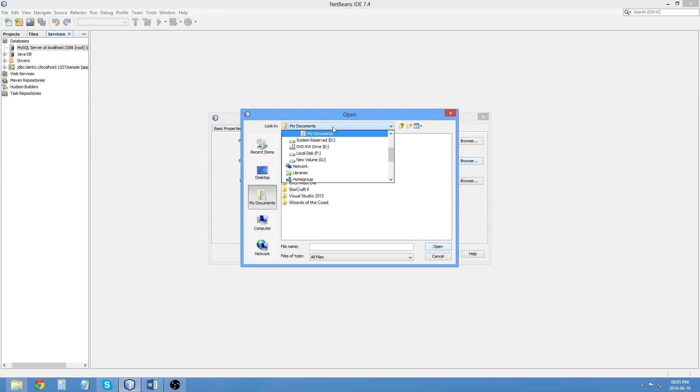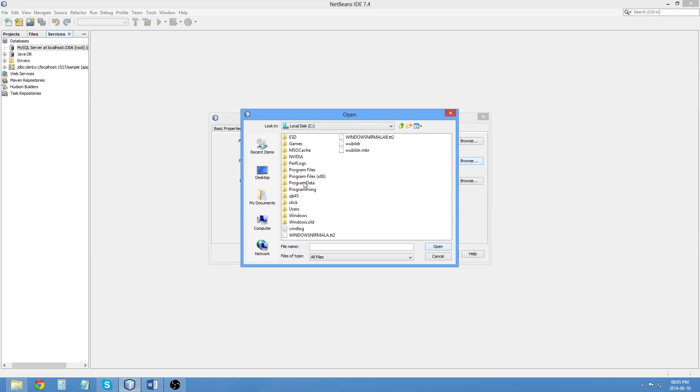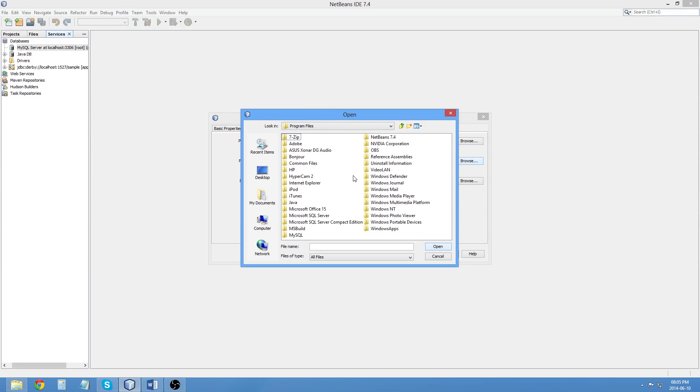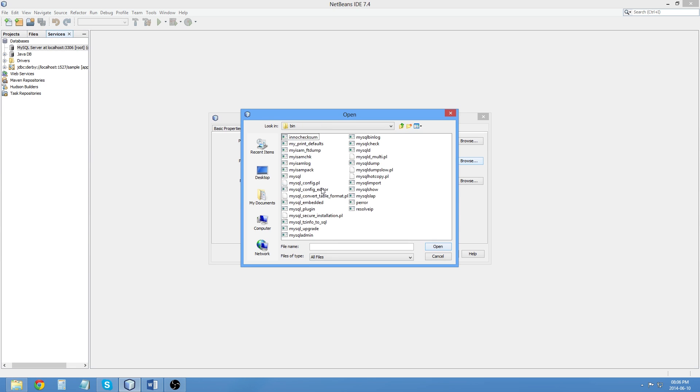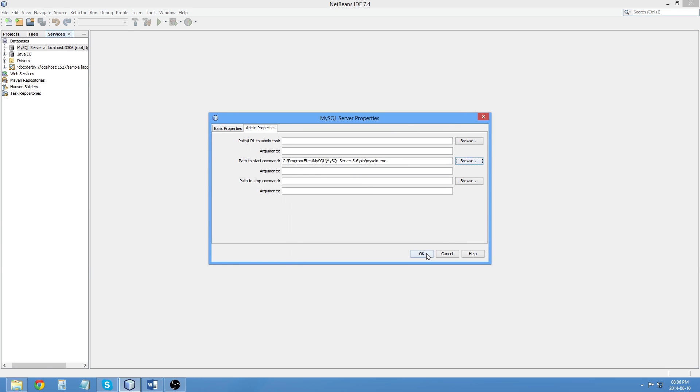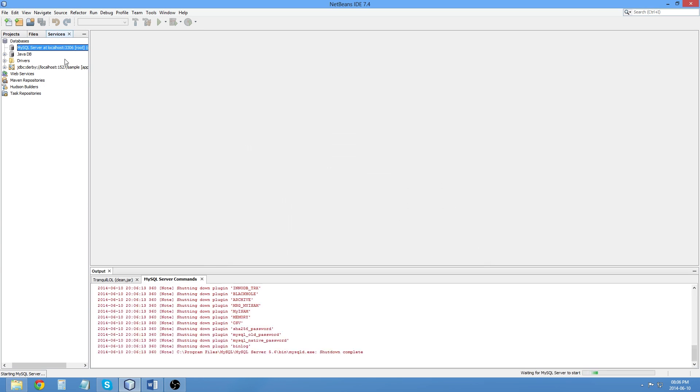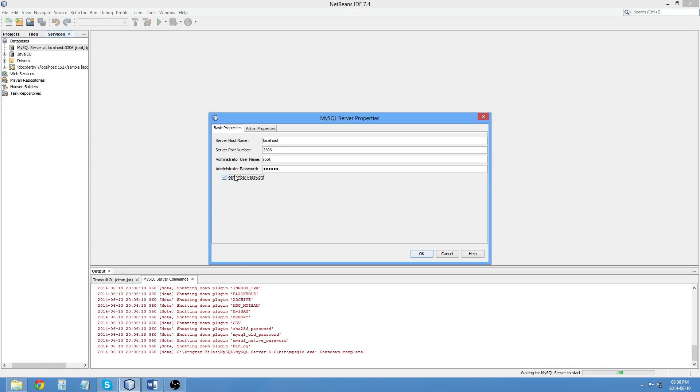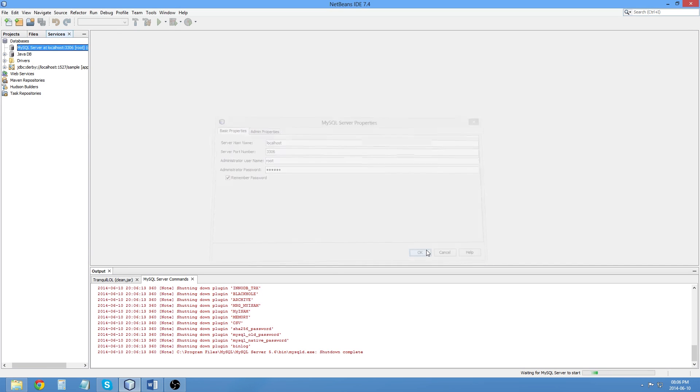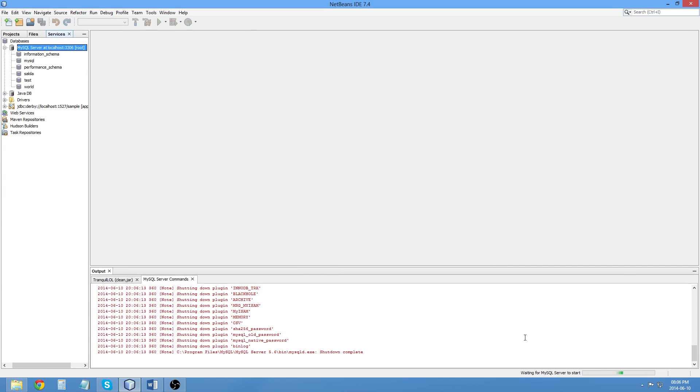It was installed to see Program Files, MySQL, MySQL Server 5.6. And it's going to be in the binary server. And I think it is going to be MySQL D. Let's try that. And let's choose NB User as the password and choose Remember Password. Click OK. And there we go. That seemed to work.